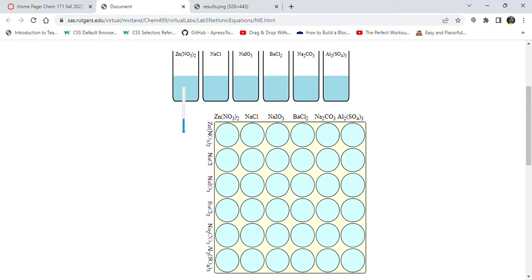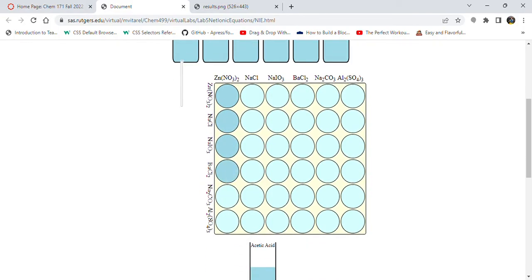So we have again our zinc nitrate. We put another drop there and it gets a little darker, as you would expect for more solution to be in a well. We just keep going vertically. We see we have a reaction — a precipitate is formed between our zinc nitrate and our sodium carbonate. So that's our first precipitate.